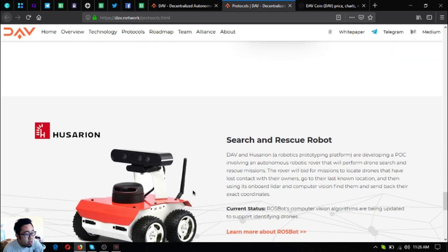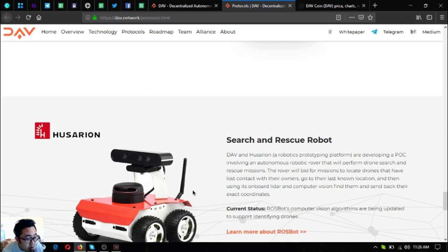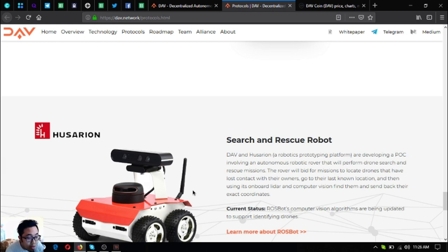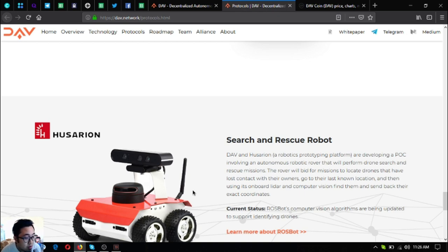And the next one is the search and rescue robots. DAV and Osarian, a robotics prototyping platform, are developing a proof of concept involving an autonomous robotic rover that will perform drone search and rescue missions. The rover will bid for those missions to locate drones that have lost contact with their owners, go to their last known location and then using its onboard lidar and computer vision, find them and send back their exact coordinates. So the status for this is transport computer vision algorithms are being updated to support identifying drones.